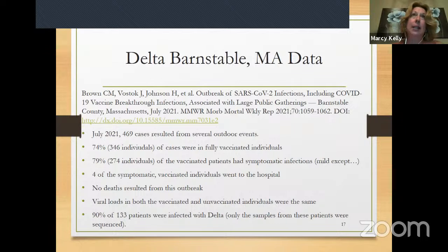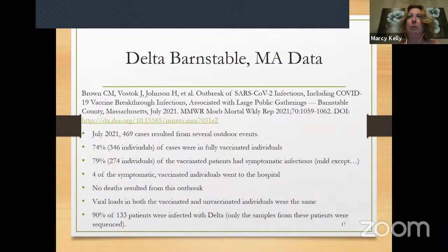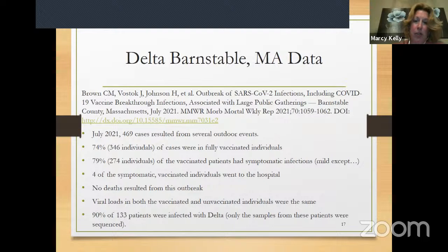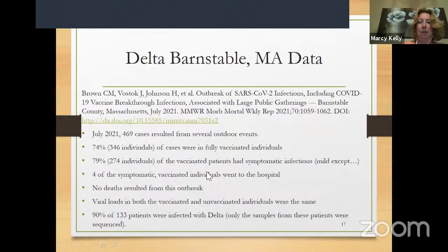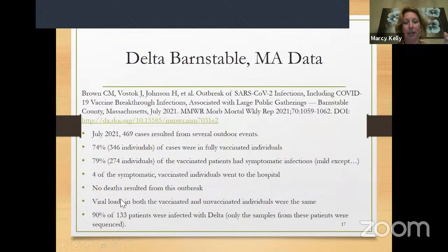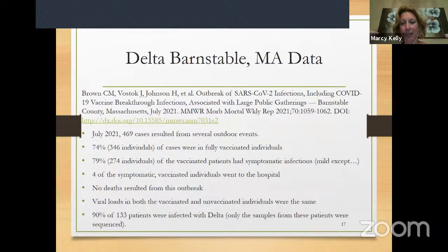Four of those individuals actually ended up in the hospital, but there was no mortality from this outbreak. What's most concerning is that the amount of virus in the vaccinated symptomatic people was the same as the amount of virus in individuals who were unvaccinated and COVID-19 positive. Viral load means how much virus is in a person, and if there's a lot of virus in a person, then the virus can evolve — the more virus there is, the more evolution can occur.